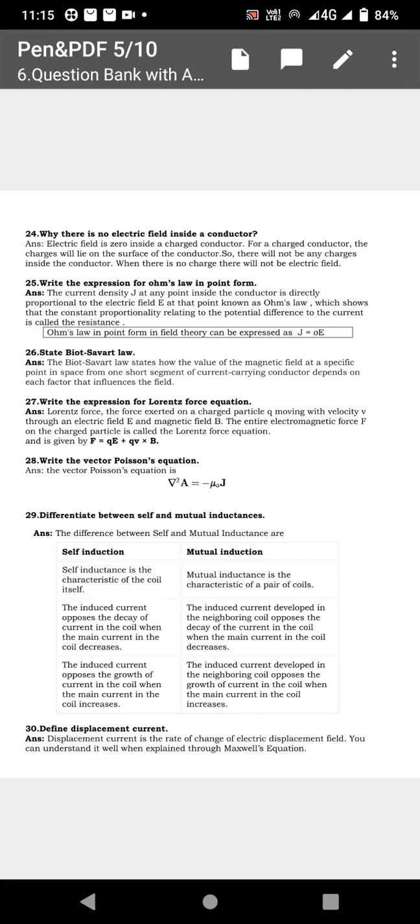Previously two marks questions were discussed. Now the two marks questions continuation — you can download the PDF from the link in the description for preparation. You can listen to the entire video and then download it.